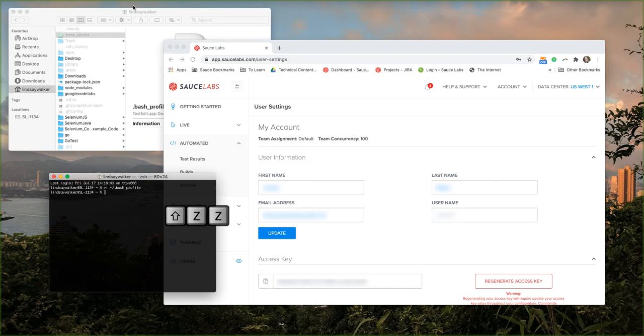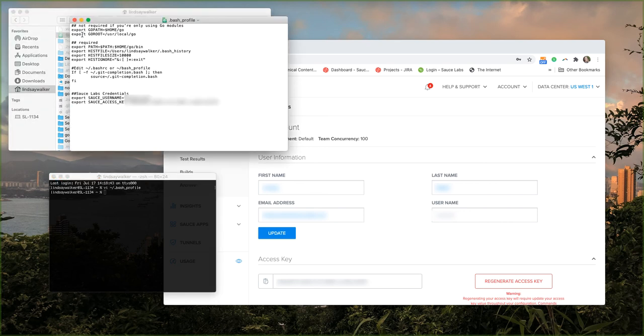If you check your bash profile from your finder window you should see all those variables have been stored.